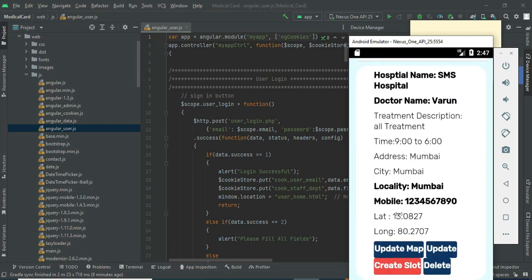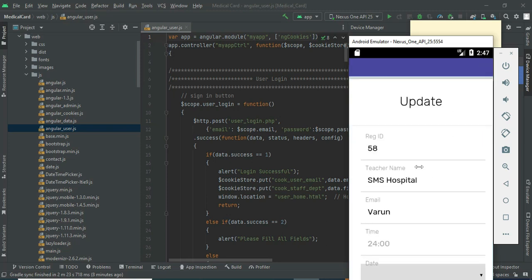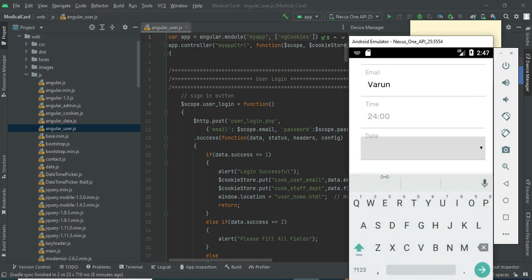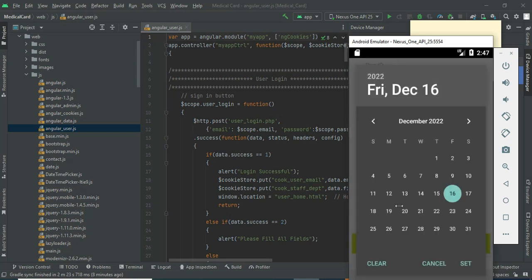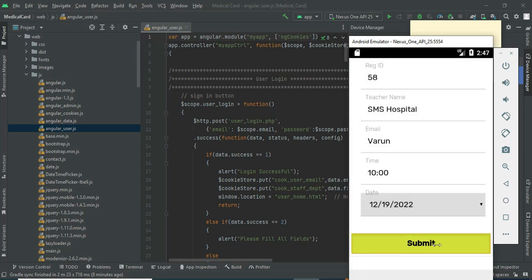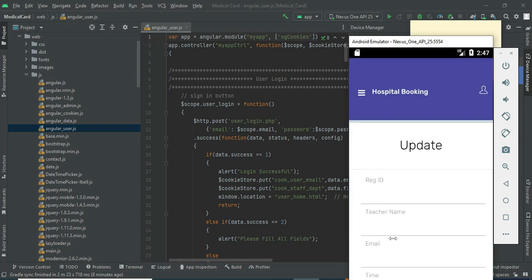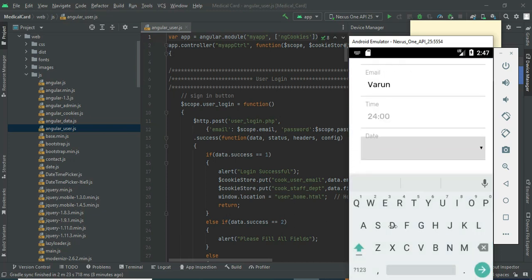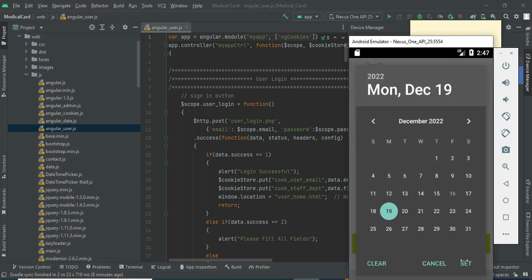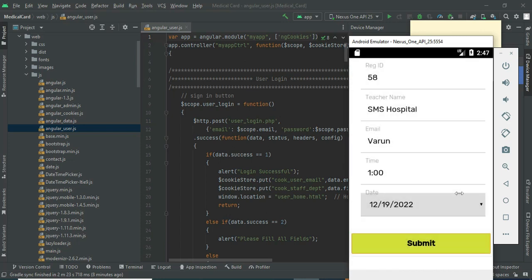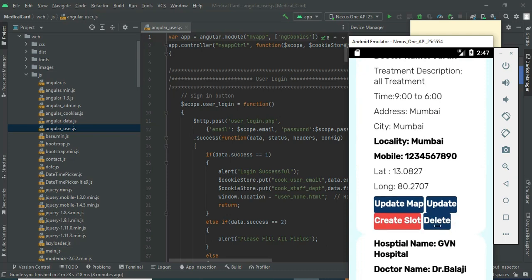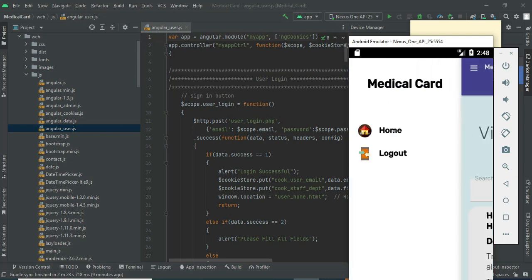After updating the map, click View Details. If you want to update, update options are available. If you want to create a slot, click Create Slot and enter the slot details like time and date, then click Submit — booked successfully. You can create one or many slots by repeating the process. If you want to delete, delete options are available. Come back to the home page.